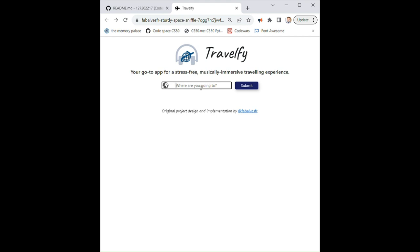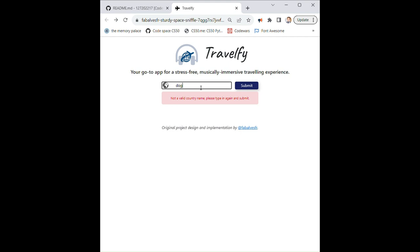So if the user, for instance, tries to type an invalid country name, let's say dog, and submits. Well, he's gonna get an alert message saying, Hey, this is not a valid country name, please type in again and submit.